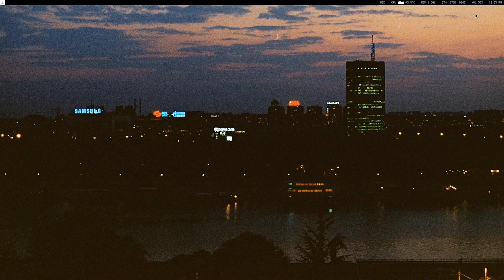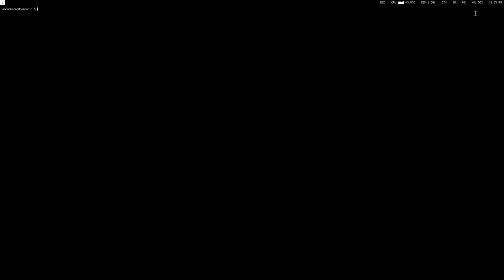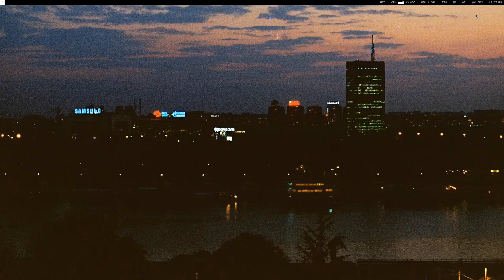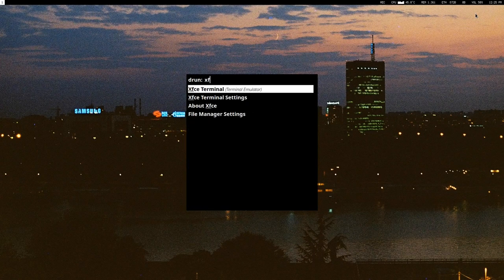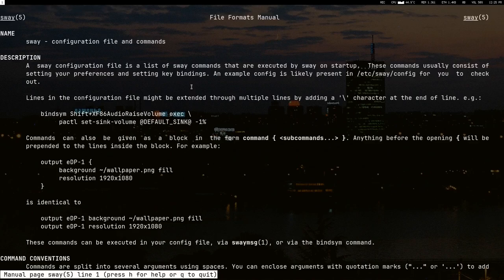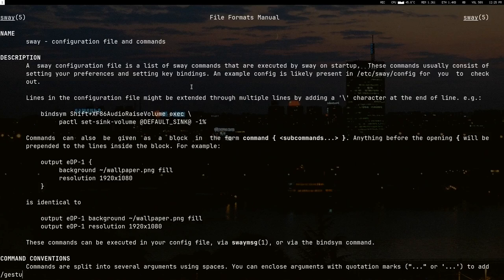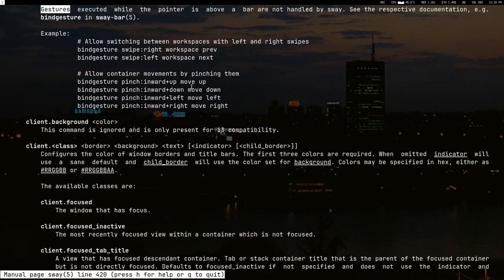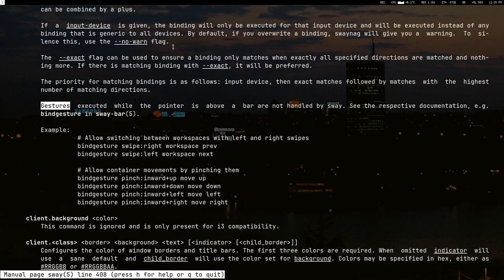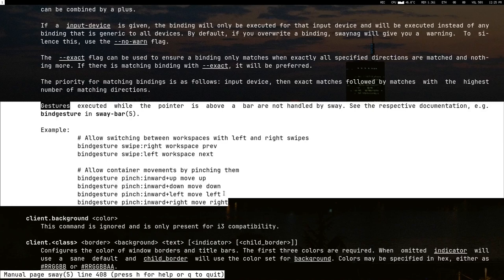To check if you have gestures or not, the easiest way would be to open up a terminal. Let me open up XFCE terminal because the font is bigger. Then I will just do 'man 5 sway' and search for gestures. If anything comes up, then you already have the version required to have gestures.